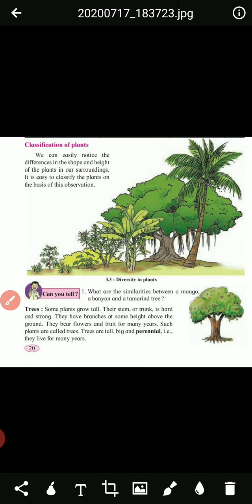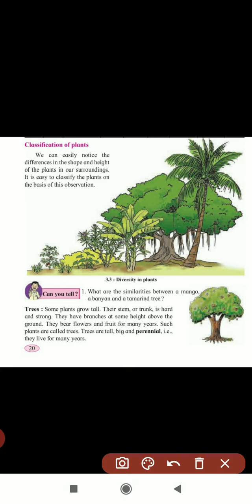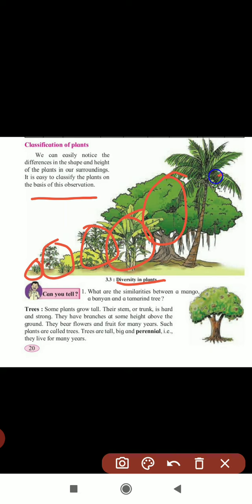Next part is classification of plants. If we observe near a garden or outside, we can easily notice the different shapes and heights of plants in our surroundings. It is easy to classify plants on the basis of their observation. Here you can see the diversity in plants — very small, then bigger, then bigger still. These two are very big trees, very tall, with many branches above the ground.